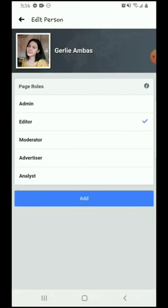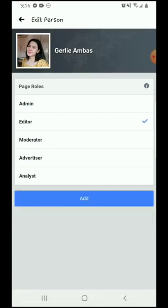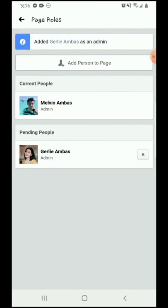I will put her as my admin. You can set her as editor, moderator, advertiser, analyst, or admin. I will put her as admin, then click the word 'Add'. Now you just have to wait for the person to accept your invitation.